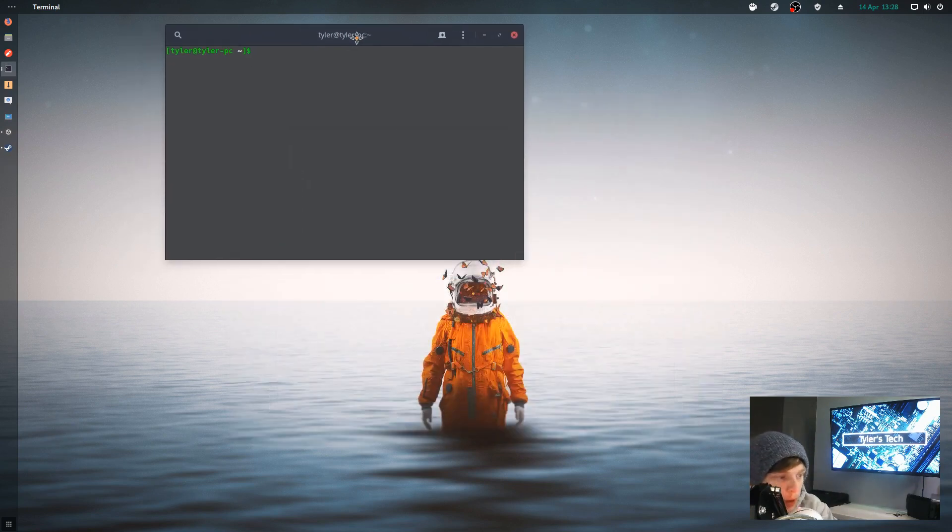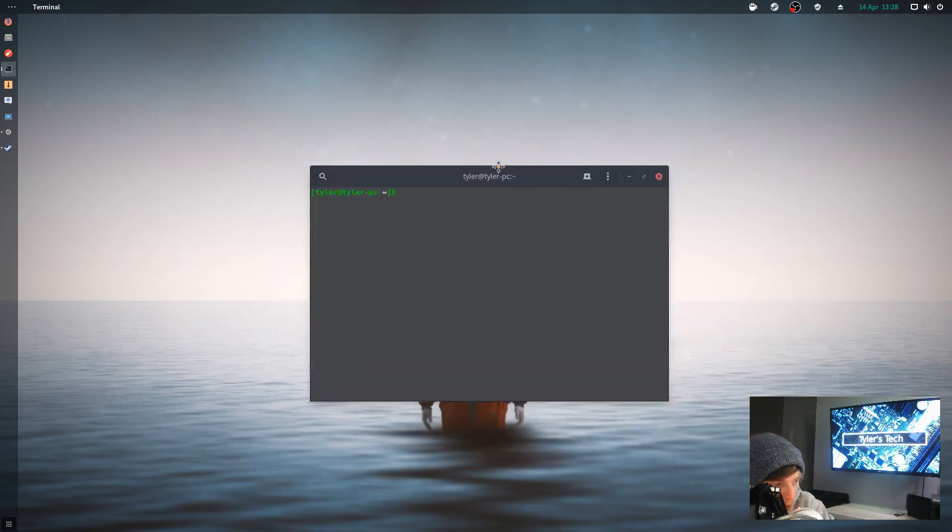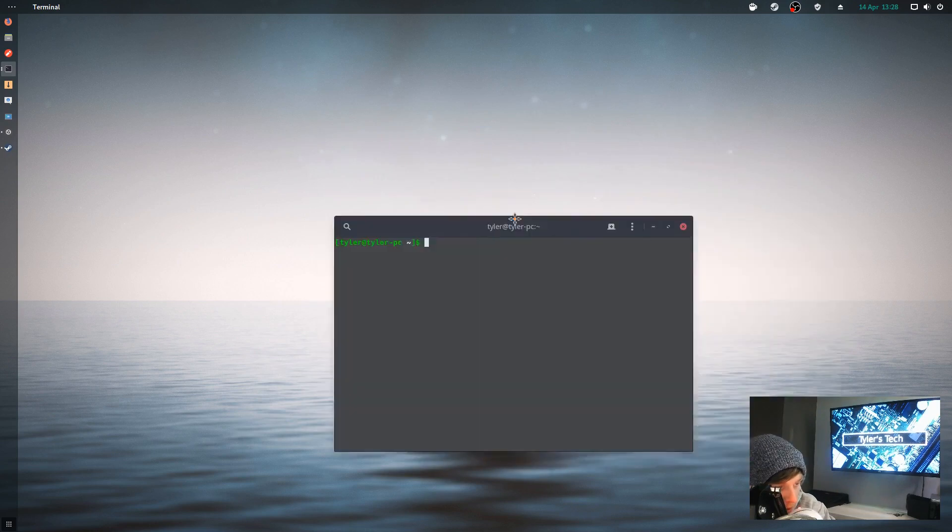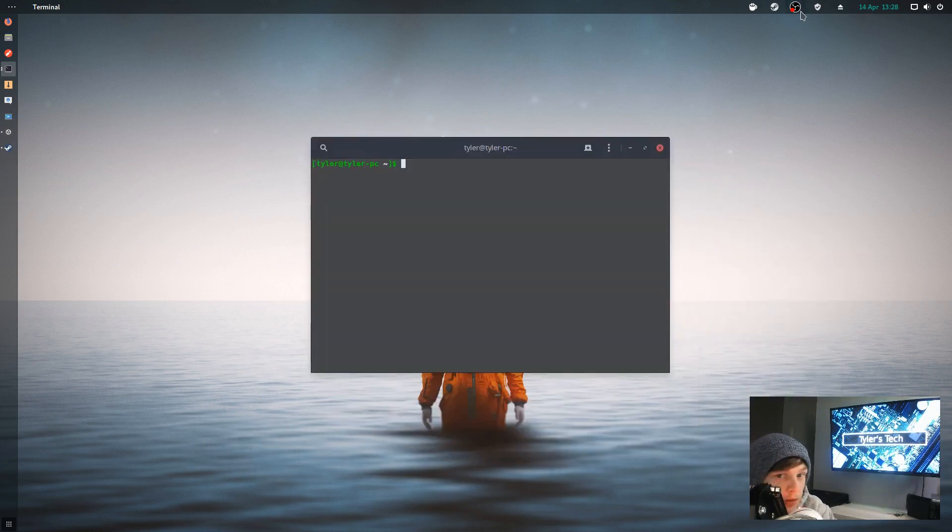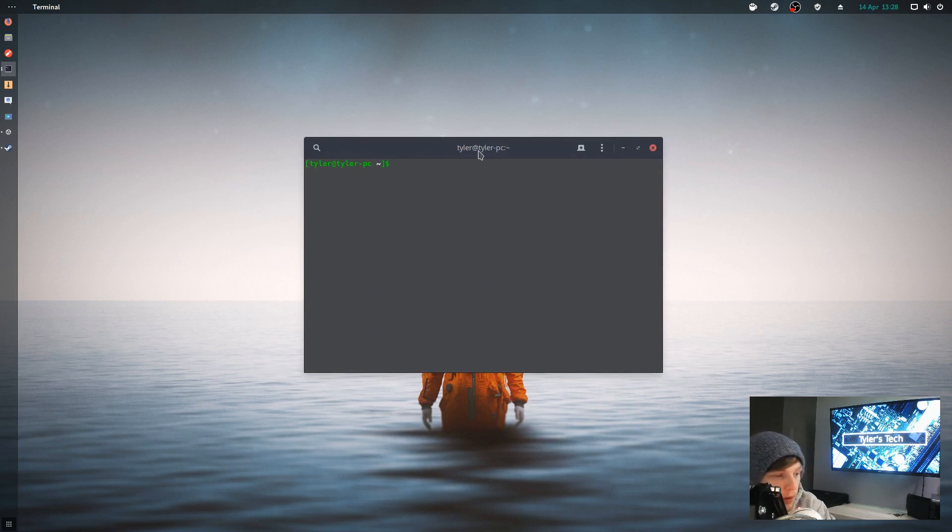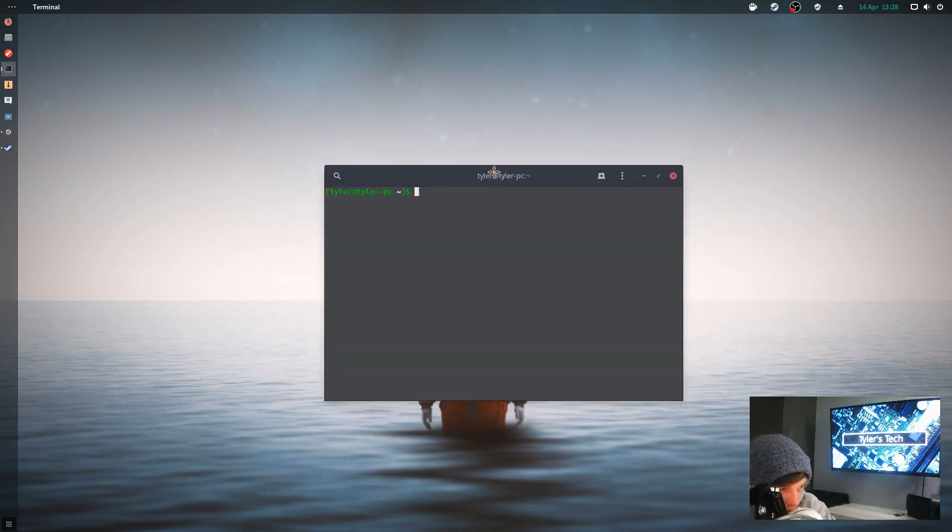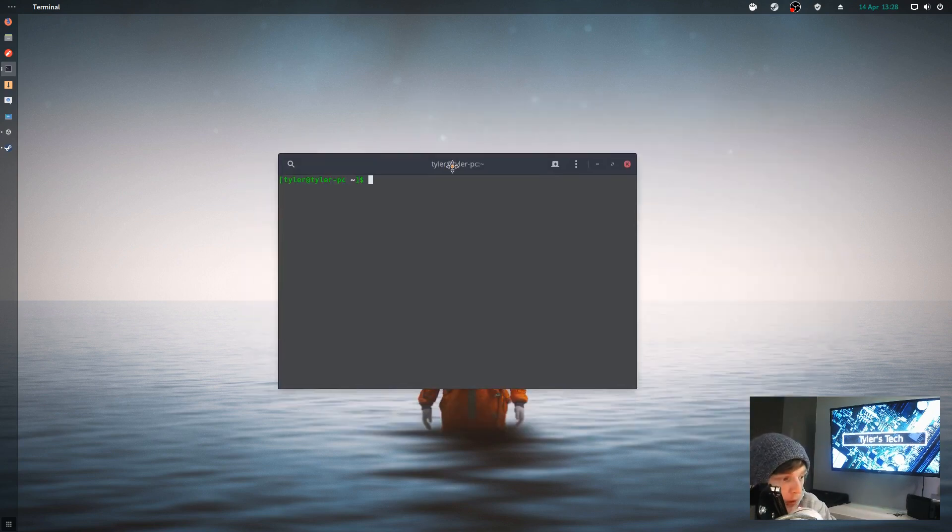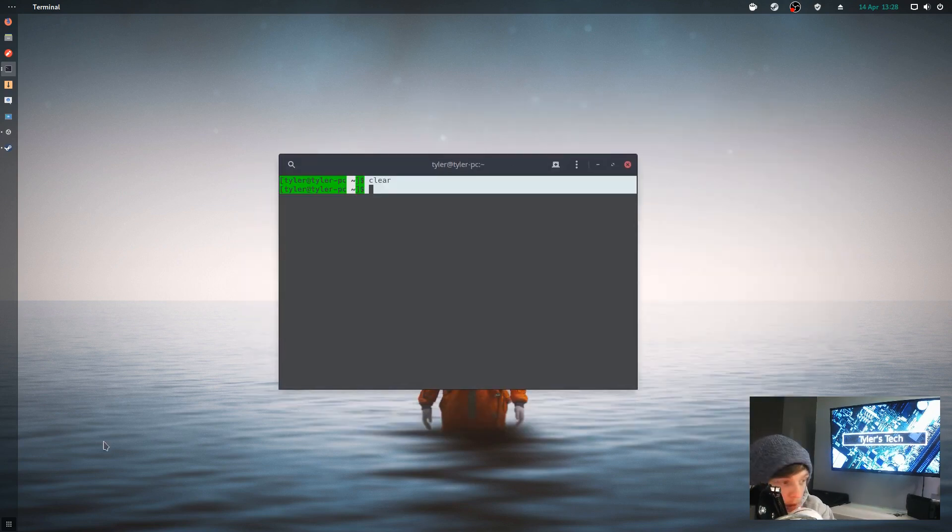That's my quick look at Manjaro. I'm going to be using it until the new release of Ubuntu comes out, and you never know, I might keep it on a separate partition just to play around with it. Thank you for watching and please subscribe.